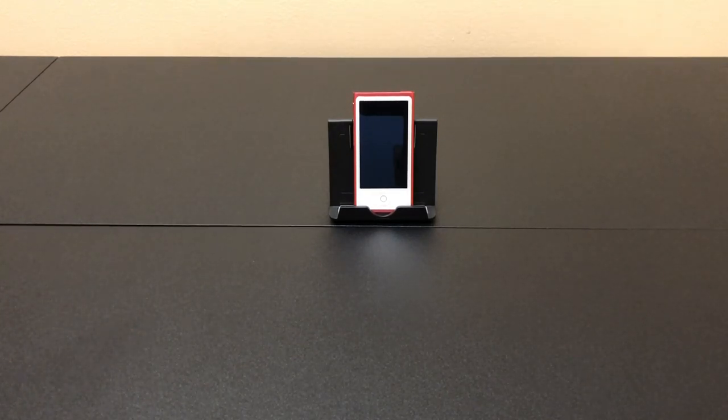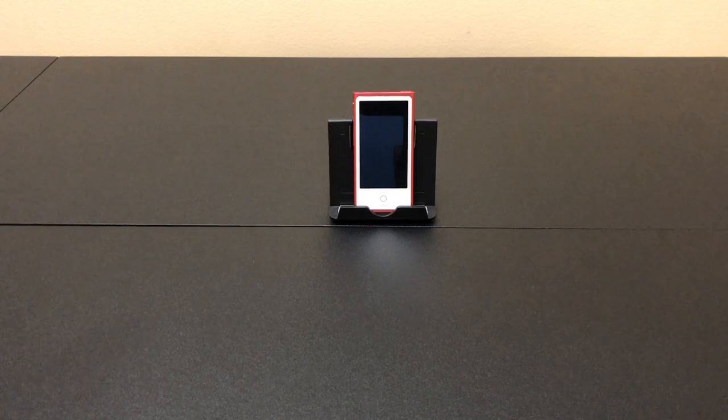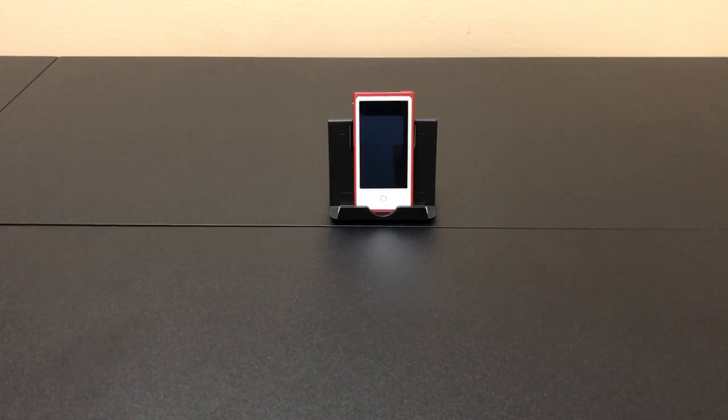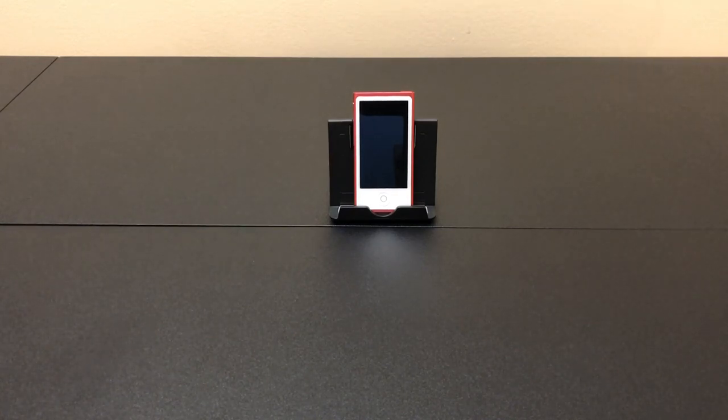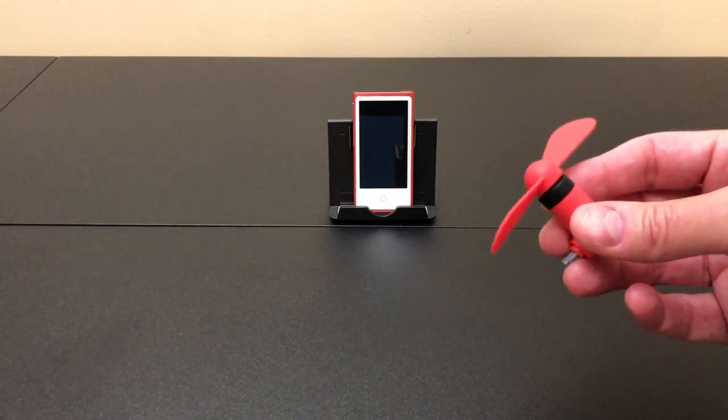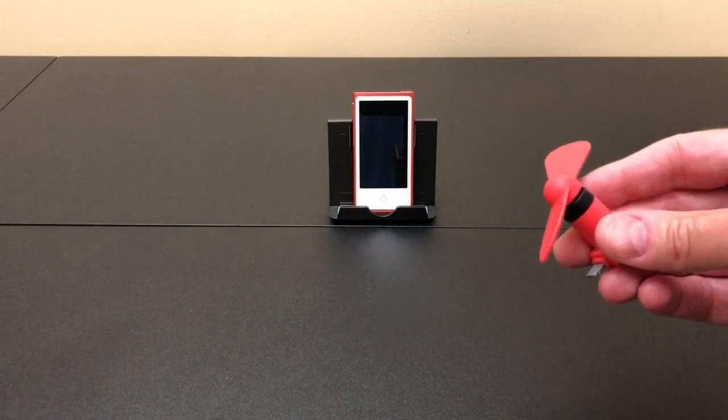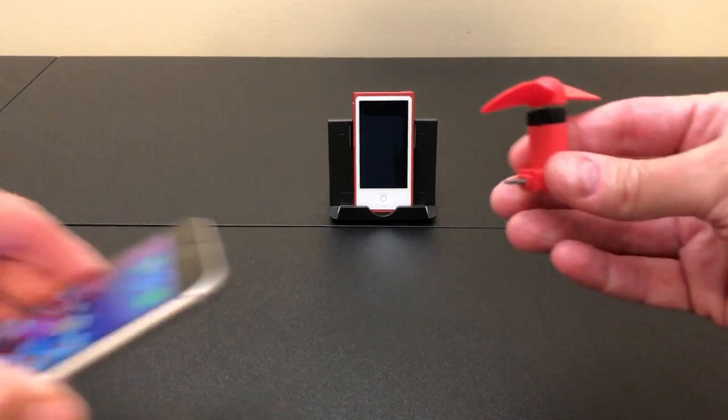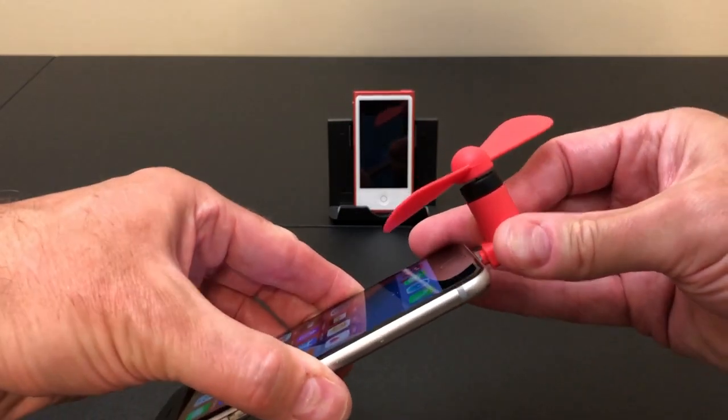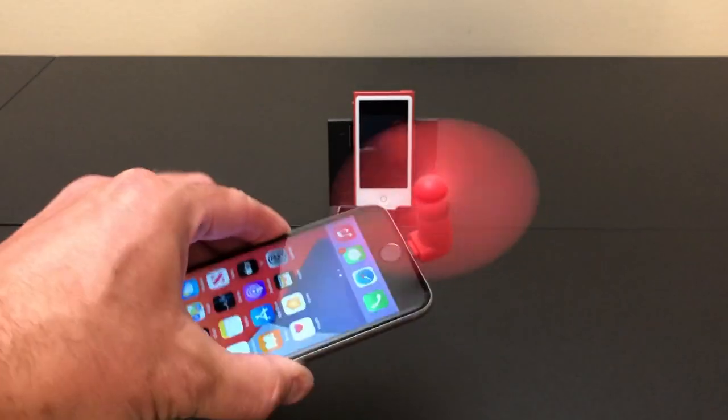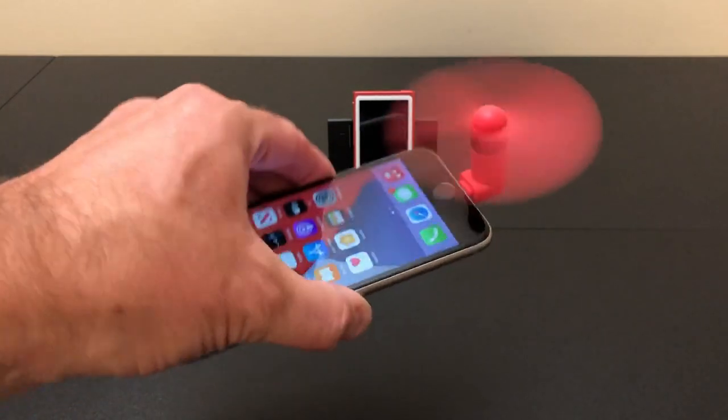So today we're going to be looking at power. Does the Nano's lightning port output power or does it only intake power to charge its battery? Let me show you what I mean. Maybe you've seen one of these little fans before that you plug into your iPhone and you just stick it in the lightning port and it starts spinning around. That simple.